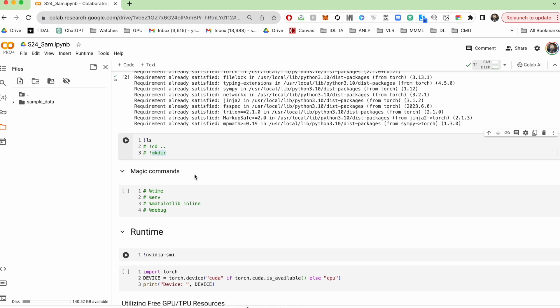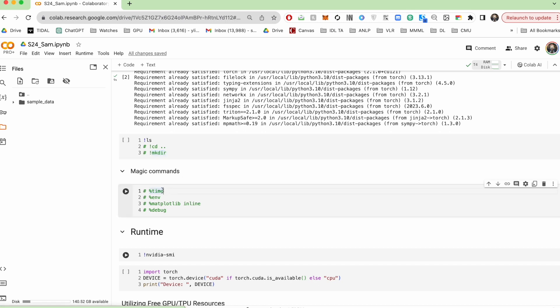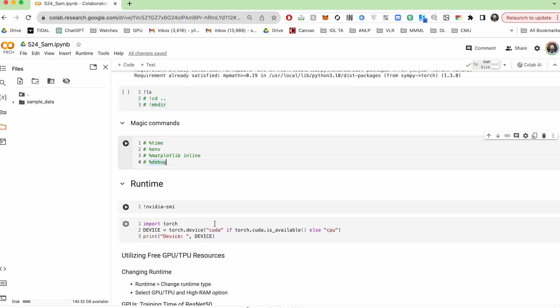Now, in addition to bash commands, there's also what's called magic commands, and these are specific to Google Colab. They give you access to some tools such as timing your code, pulling up an interactive debugger, and so on. These can come in useful, but you can get through this course perfectly fine without ever having to use these.